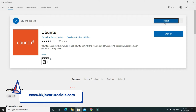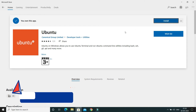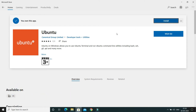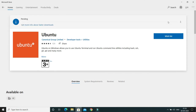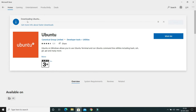Once you click on Ubuntu, you'll get the install button. I'm already logged in with a Microsoft account, but you can skip the login step and still get the install button. Click 'Install' and Ubuntu will start downloading. You'll need to wait a few minutes for the download to complete.